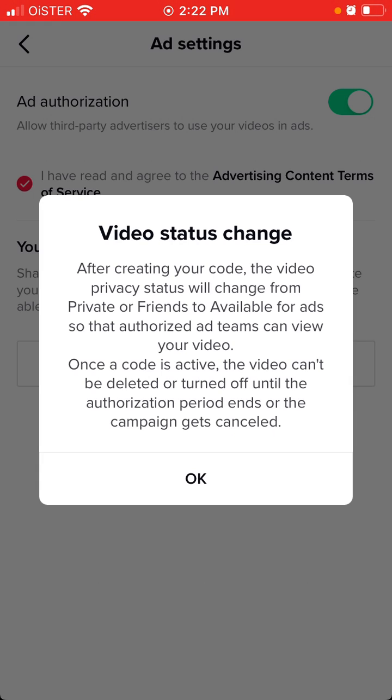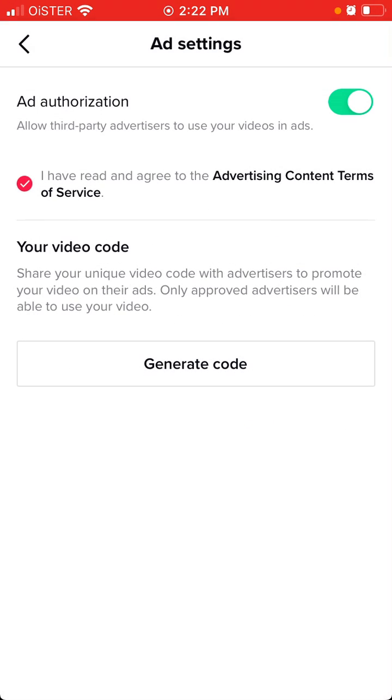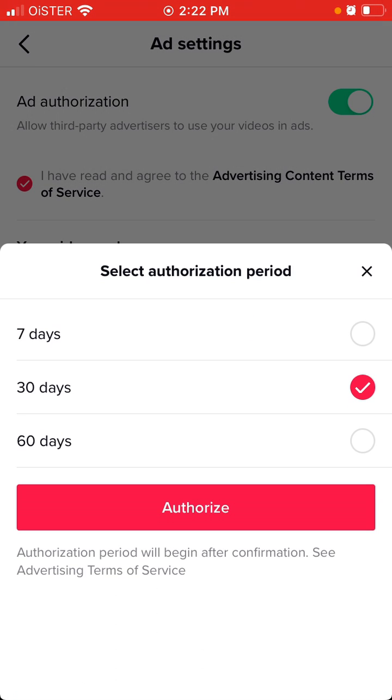After creating the code, the video privacy status will change from private or friends to available for ads. Once the code is active, the video can't be deleted or turned off until the authorization period ends.